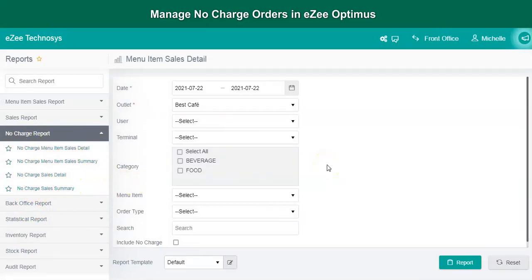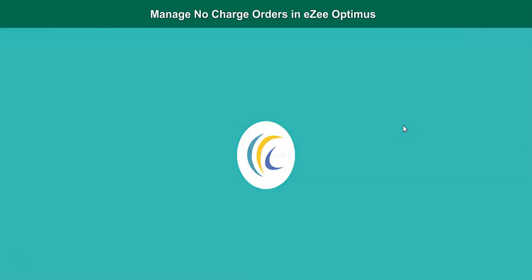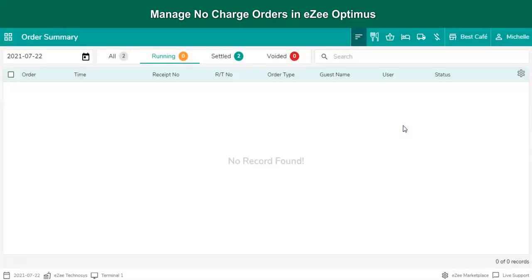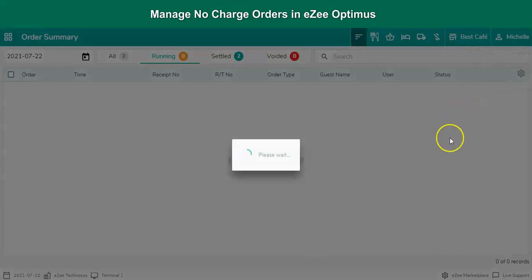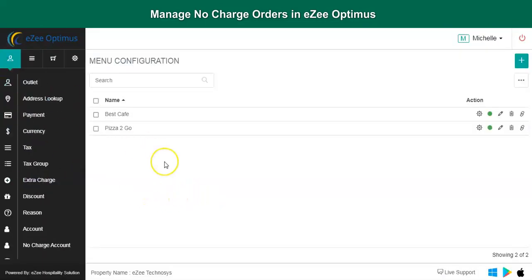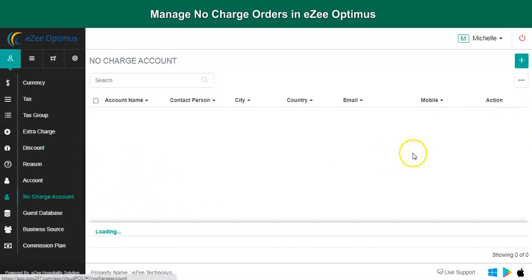Now, to create a no charge account, let's switch to the POS screen again. Switch to back office. Go to the master option. Scroll down a bit and select no charge account.